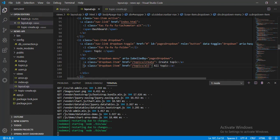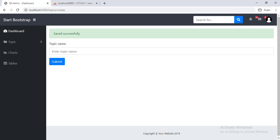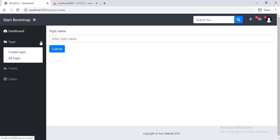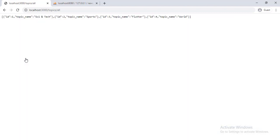Now save it, go to browser, reload the page, click on topic menu and click on all topic menu. Great, we can see our data. It's an array holding multiple objects.